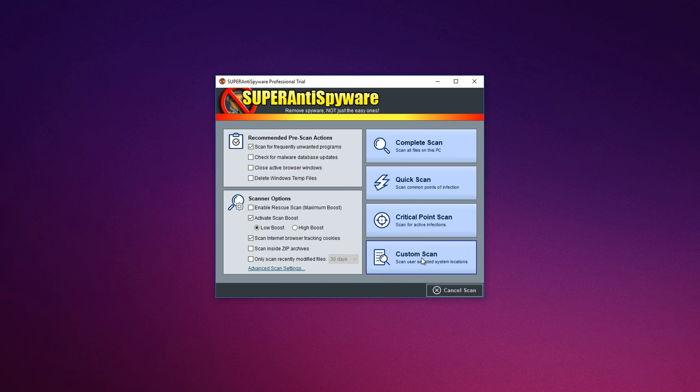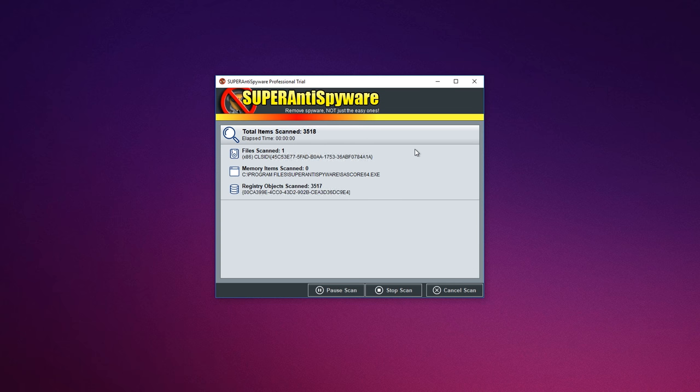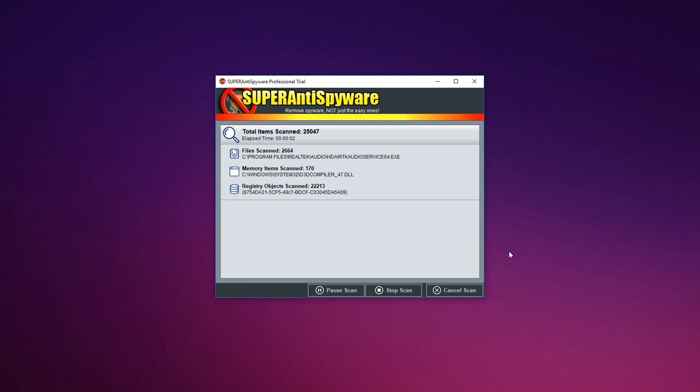Includes trusting items and excluding folders for complete customization of scanning.